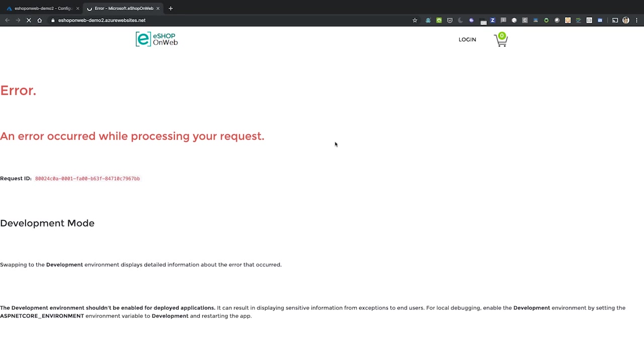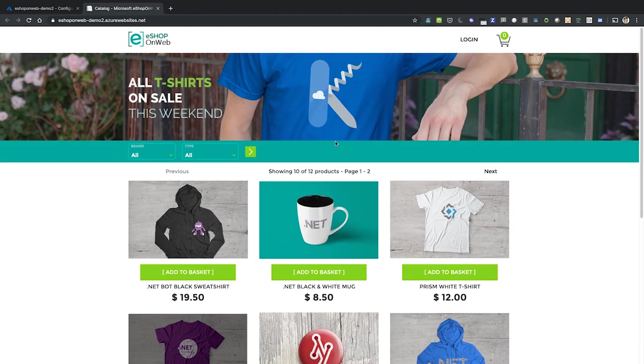Now refresh the page, and in just a few seconds, we should see the application load successfully. Now remember, this is only using an in-memory data store, so this is not something you want to use in production.